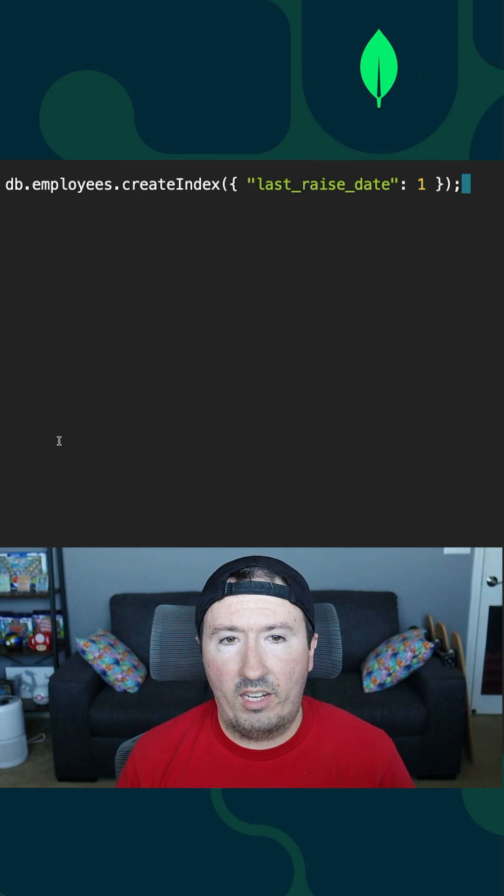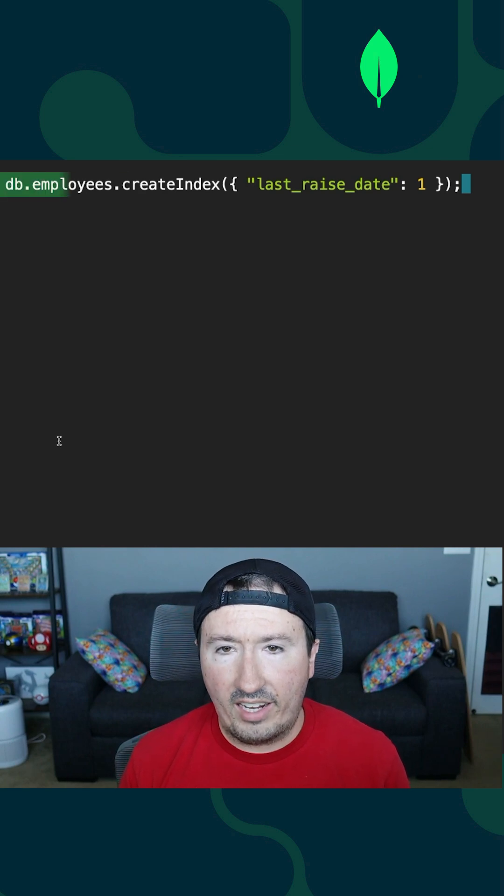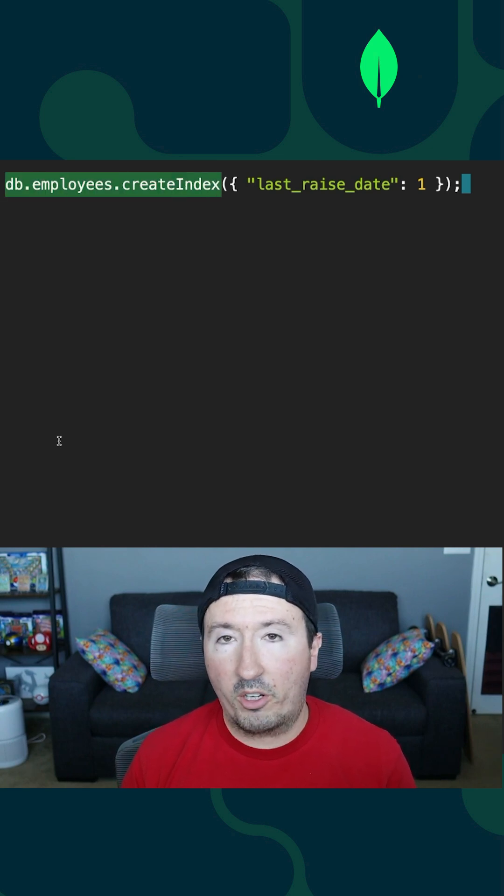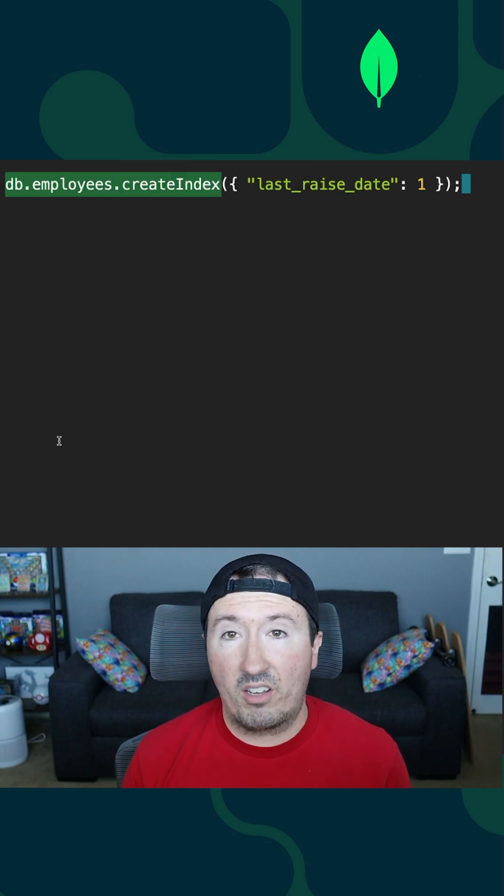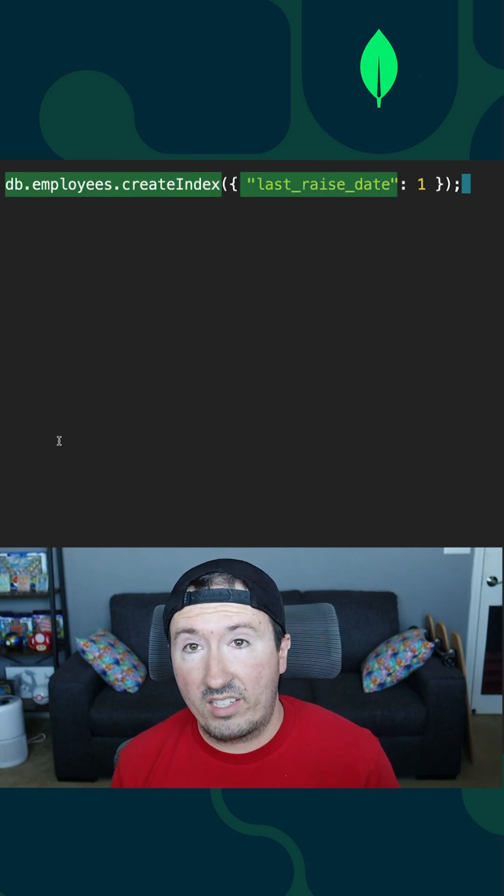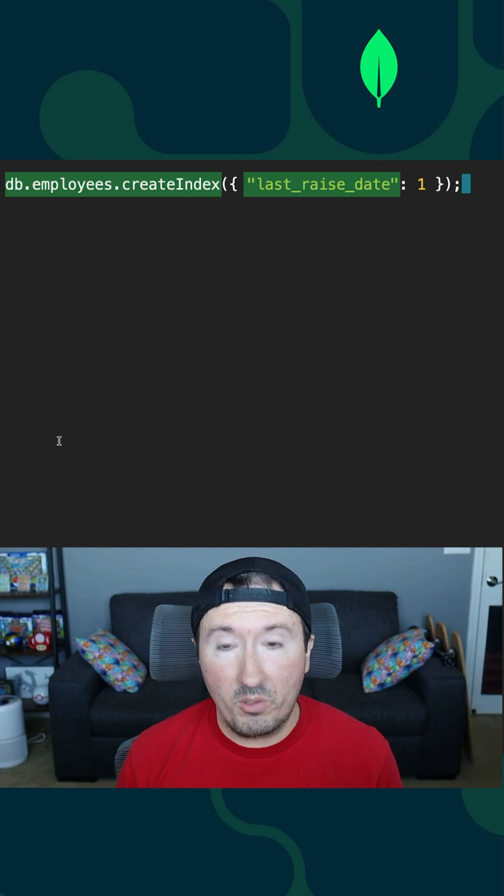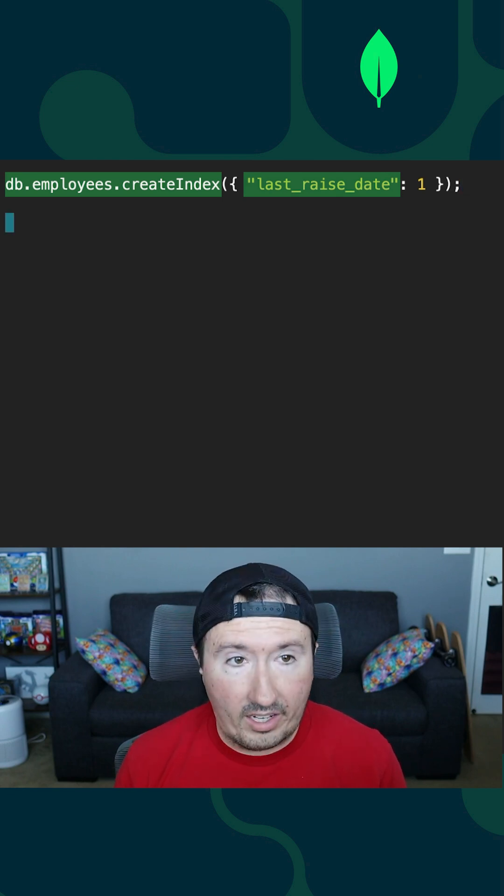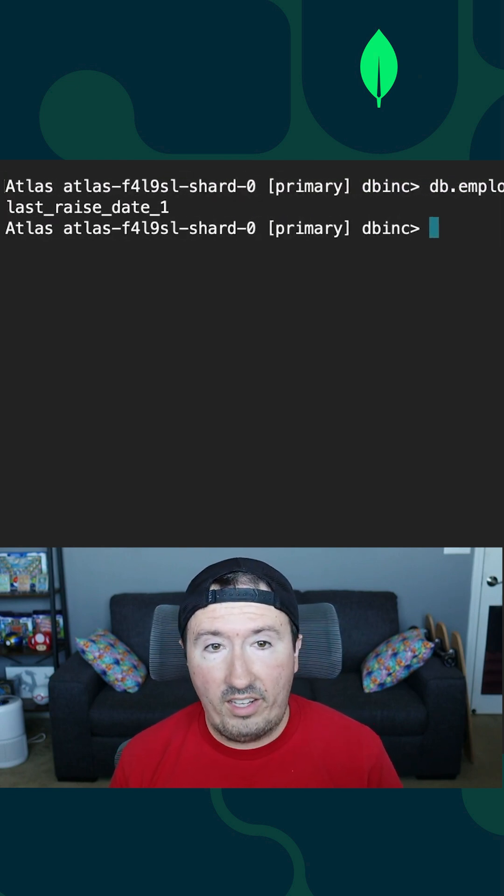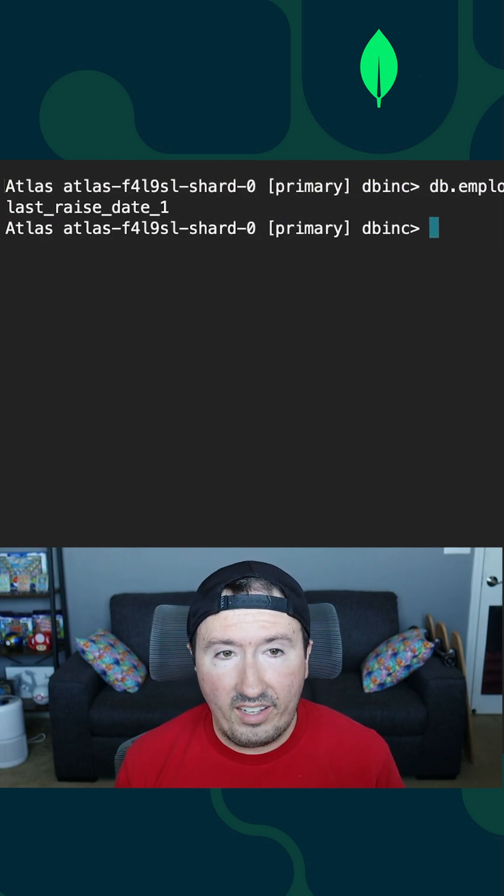So if I ran the following command, createIndex, and I wanted to create an index based on the last raised date because that's the filter criteria that we were using, I can go ahead and run it. It's now created an index.